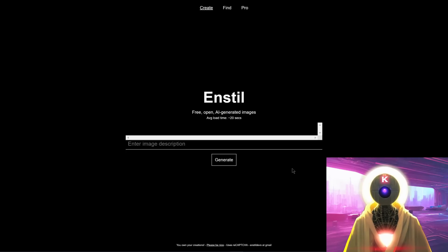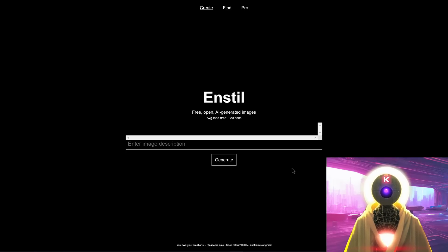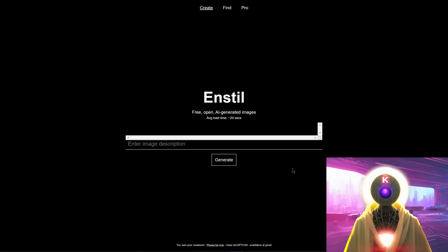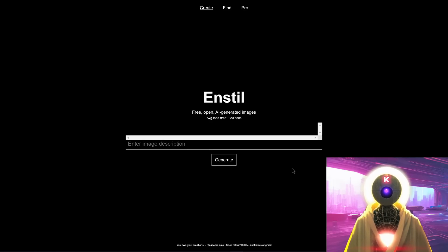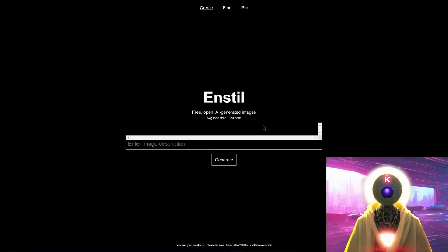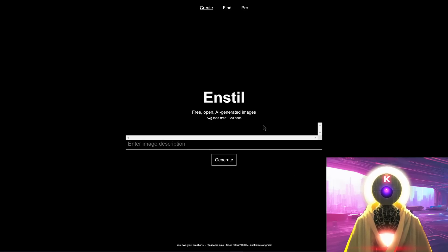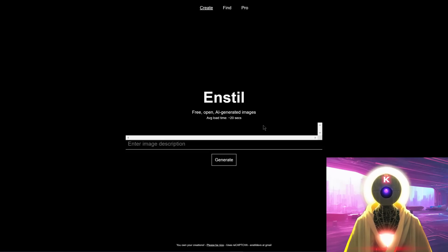Now the second website that we're going to be talking about is called nstyle.ai. Now this is a website that is solely developed by one single person, a young student from MIT that created this project all by himself and that allows you to generate free images with stable diffusion for free. And the website is actually pretty fast out of the box. Right now, the average roll time is around 20 seconds.